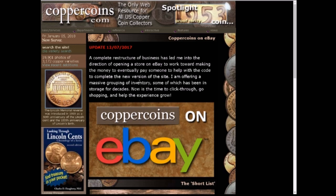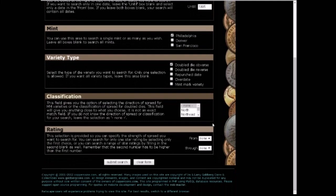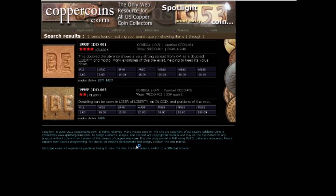To look up a coin, go to where it says Die Variety Search and click on it at the top of the page. Type in the date — in this case we're searching 1995 to 1995. Enter 1995, then click the mint mark, which in this case is Philadelphia with no mint mark. We believe this to be a double die obverse, so we're gonna click that. You can also click the strength of the doubling, but we're gonna leave it blank and search all.